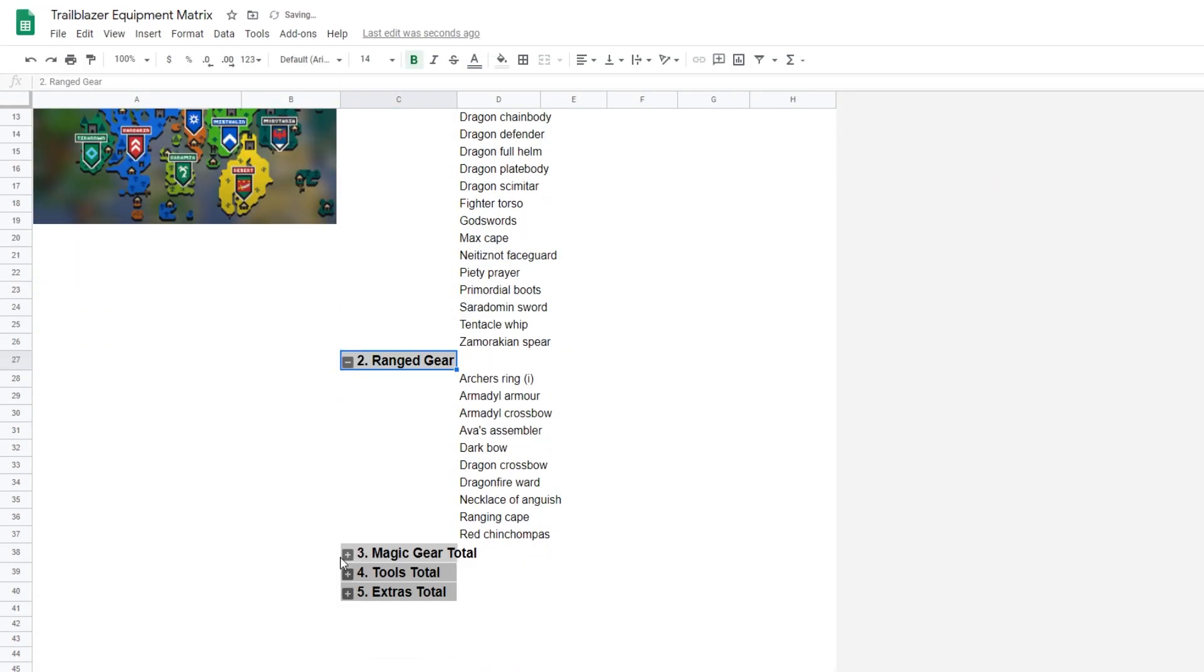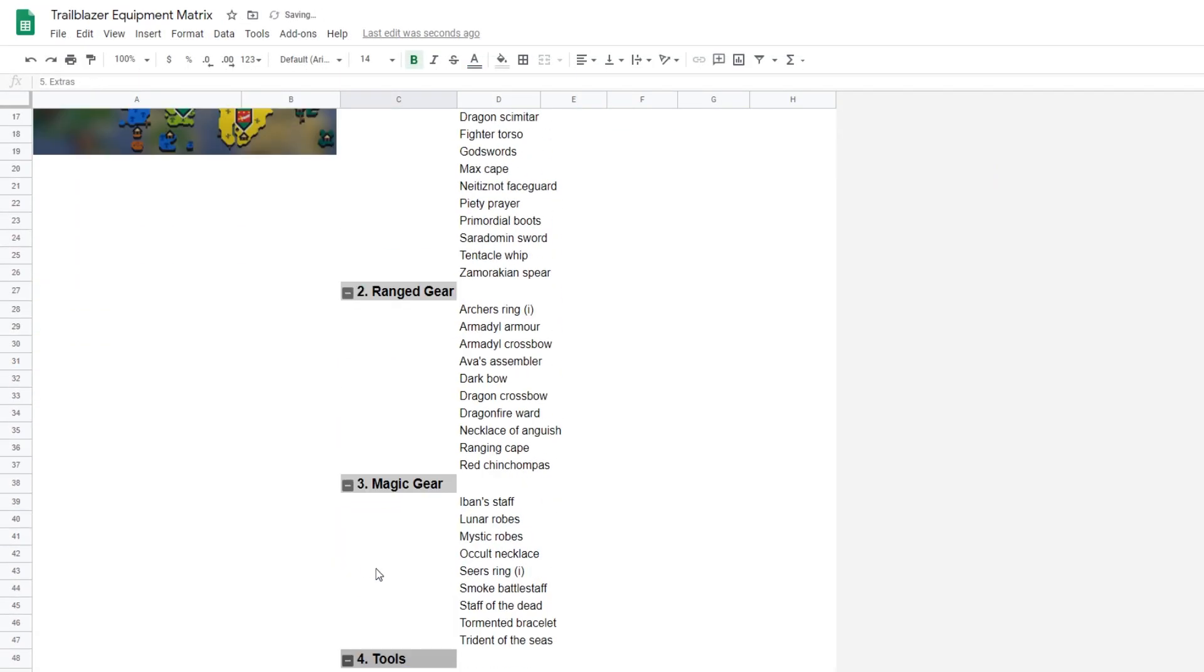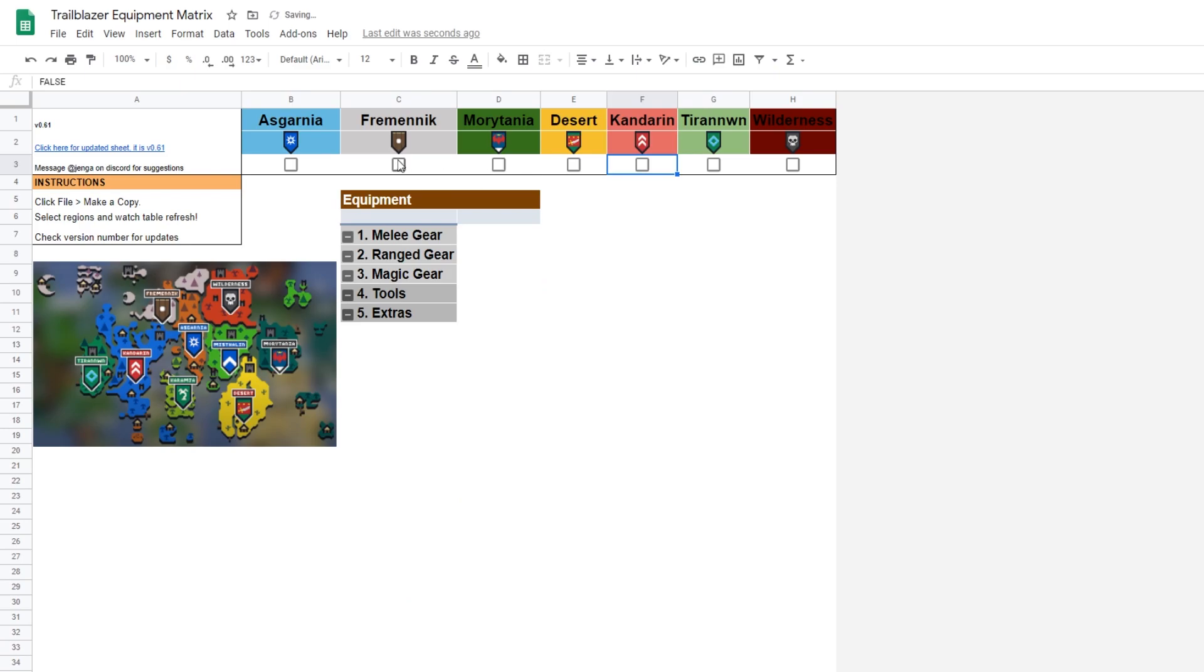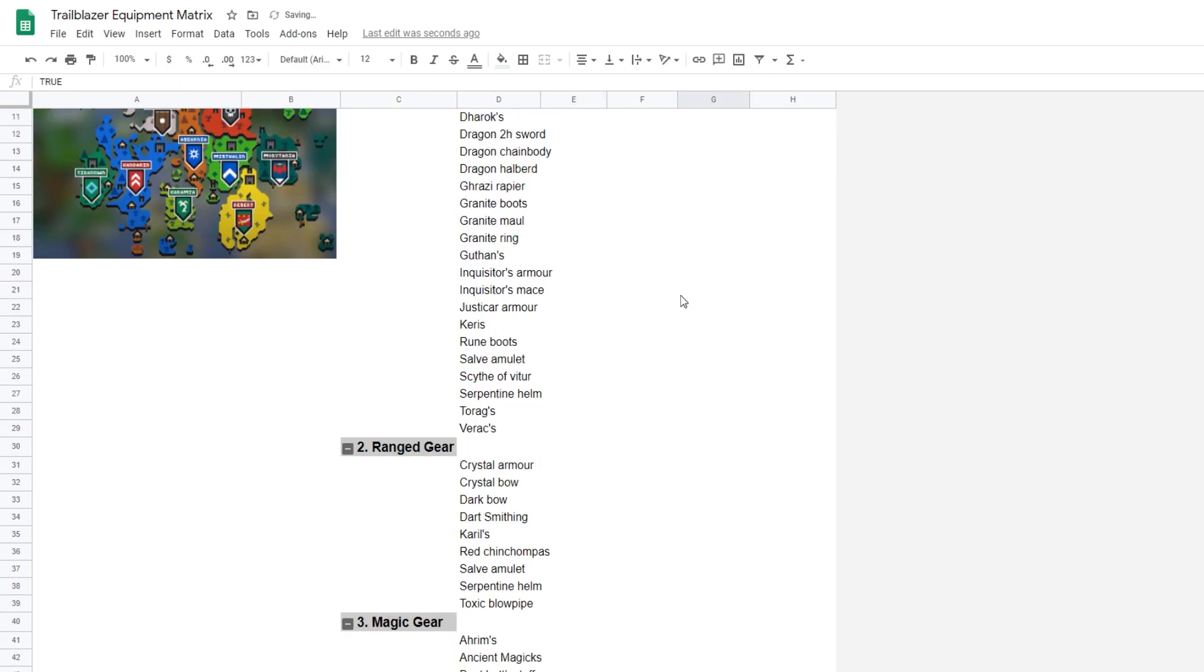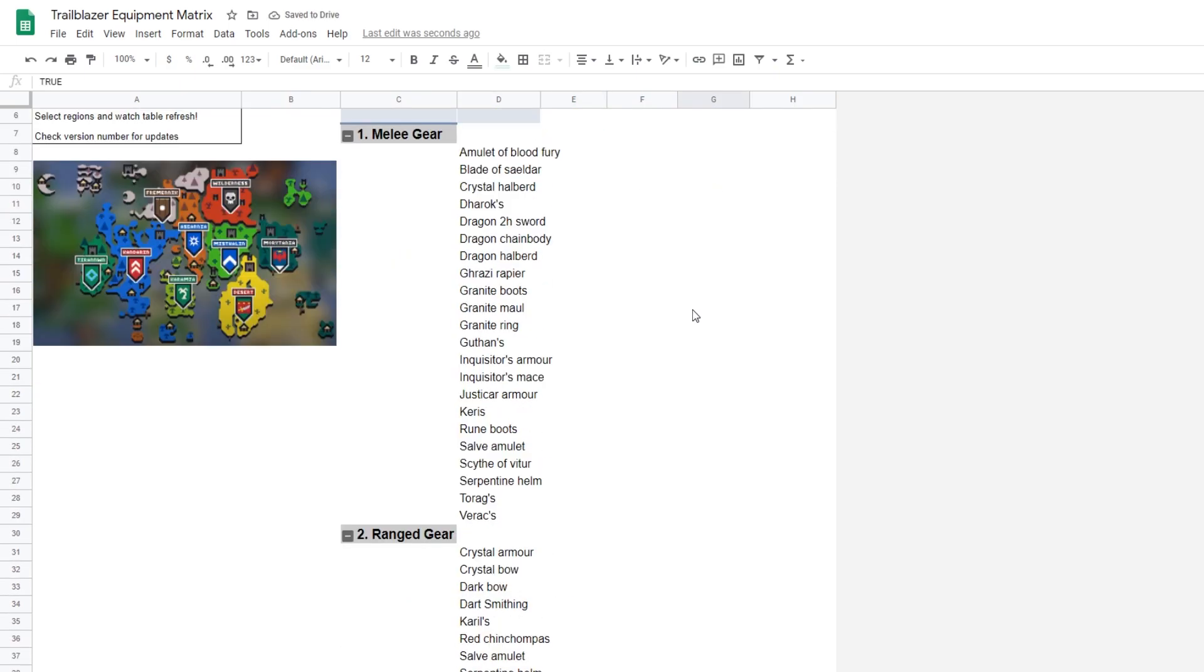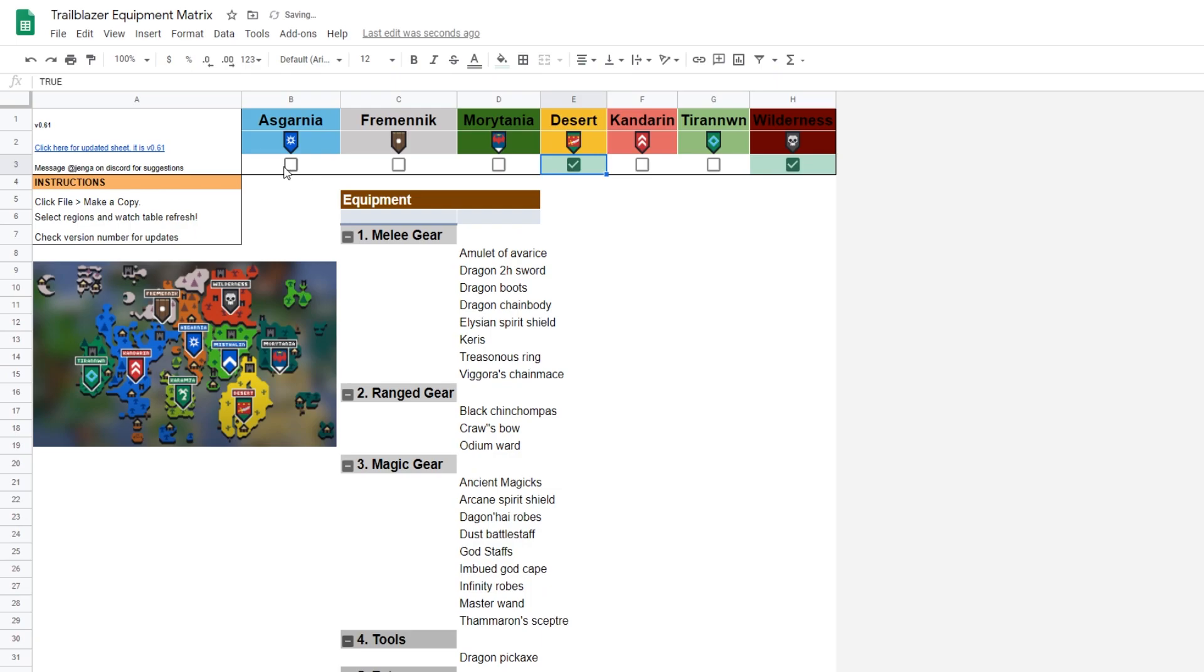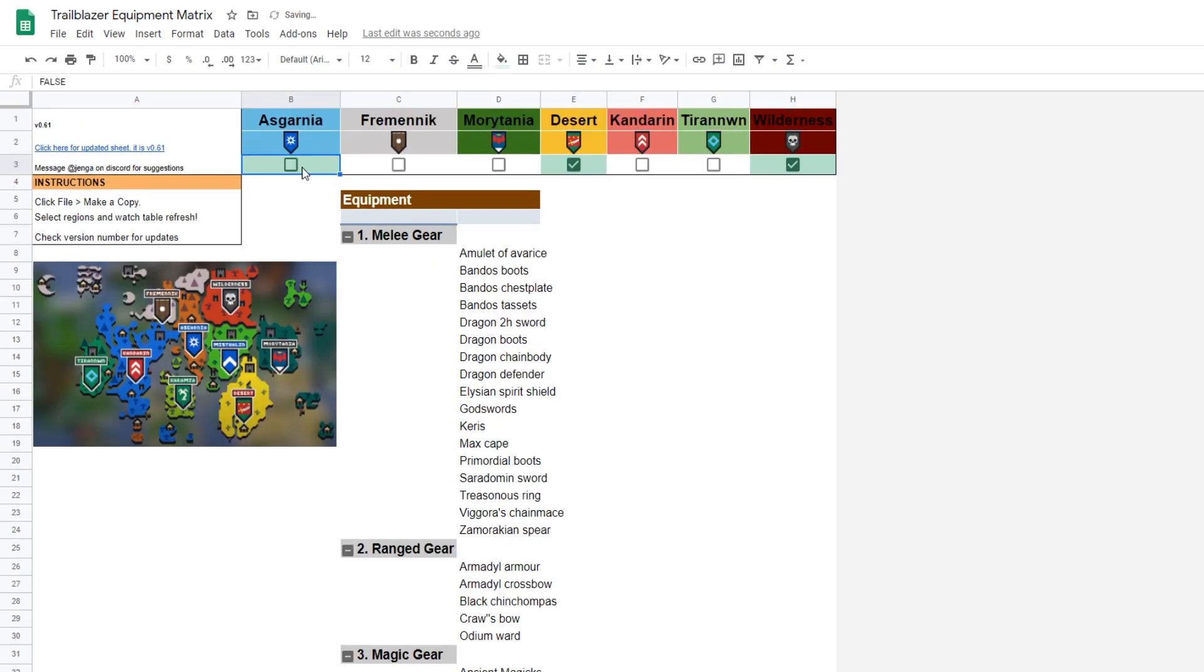Third up, we have the Trailblazer Equipment Matrix, made by Jenga. Just like the first two, you'll want to make your own copy to edit and play around with. While this doesn't list any equipment from the starting regions, you'll be able to find out what gear you'll have available to you.